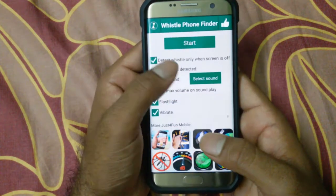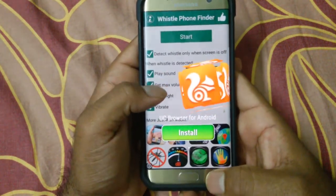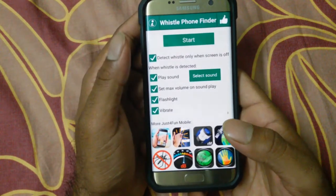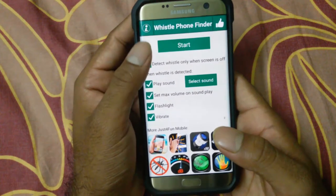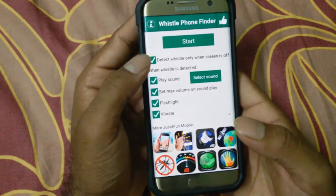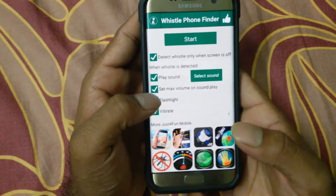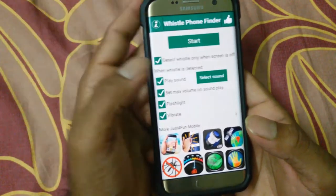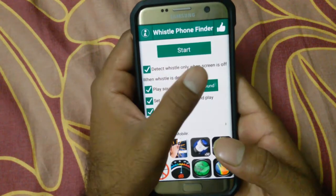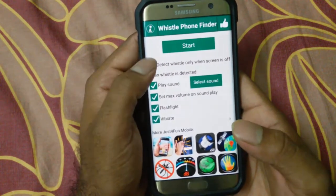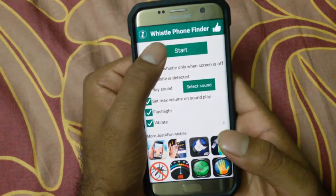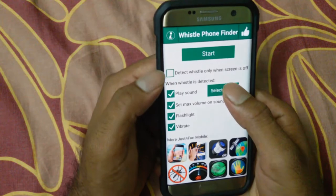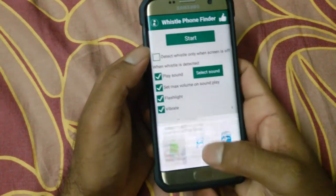Once you open it, this app has too many ads, which is the main annoying thing, but it's okay since it's a free app. After that, you need to select the settings based on when you want the phone to detect your whistle — whether the screen is off or screen is on. First, we'll check how it works when the screen is on.